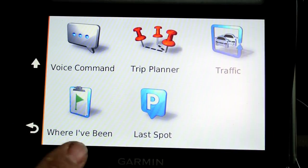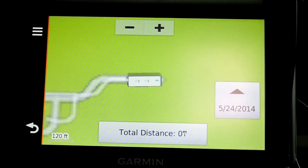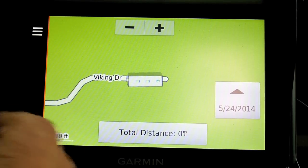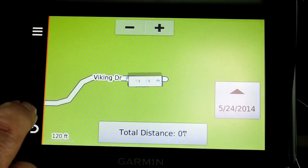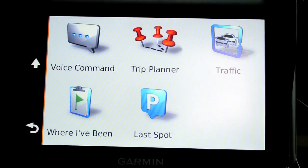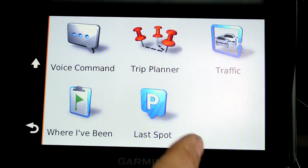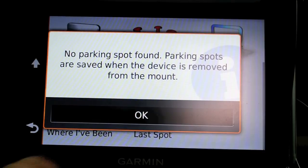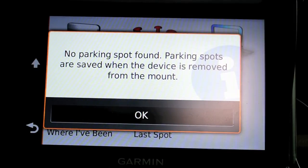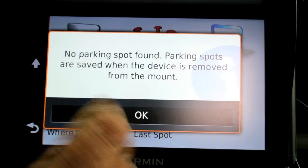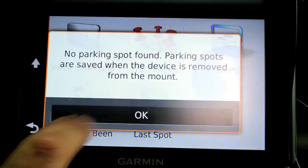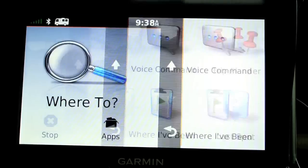Where I've been, it basically just gives you a reroute of where you've been. And in some cases, it can also tell you where you can park.